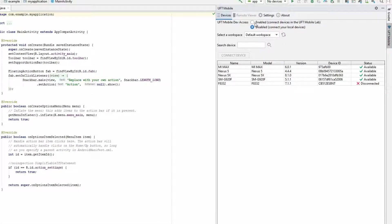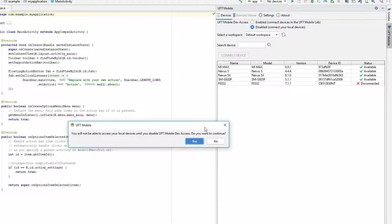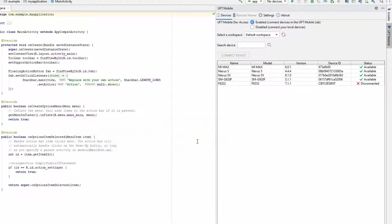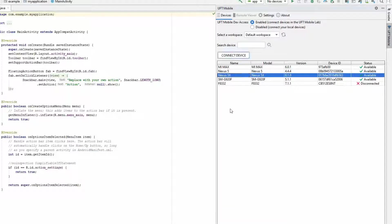Easily connect devices in the UFT Mobile lab to your IDE for debugging or to control them remotely.